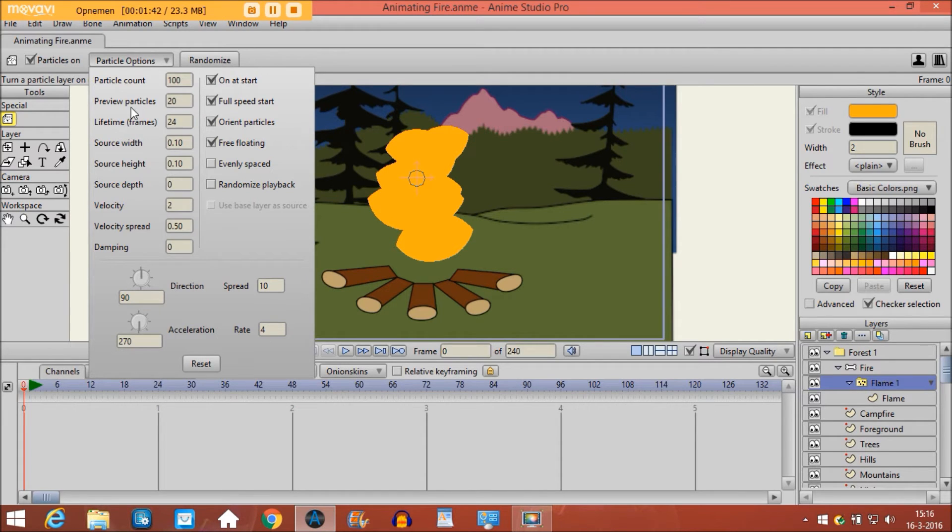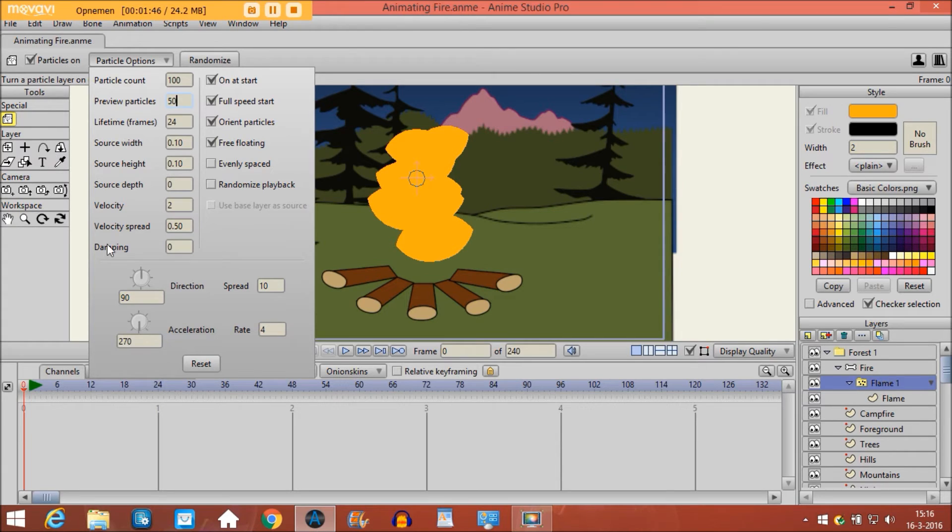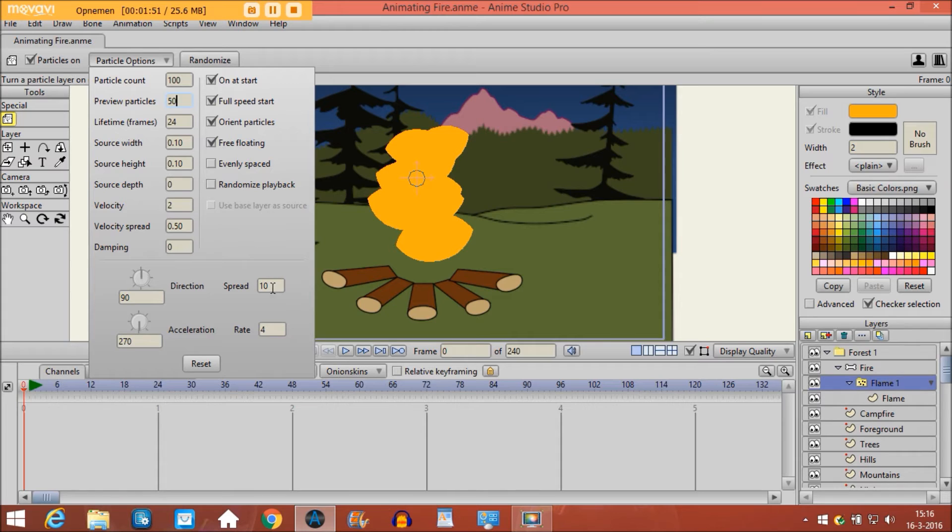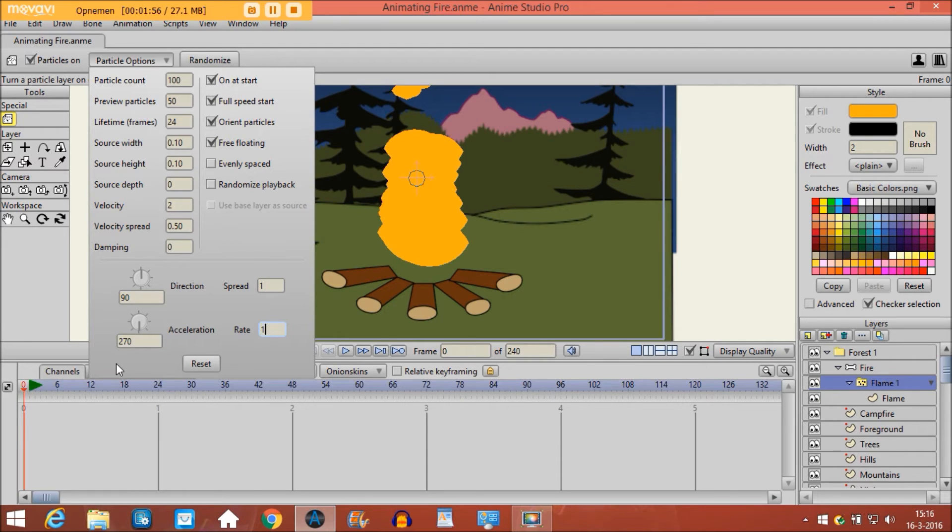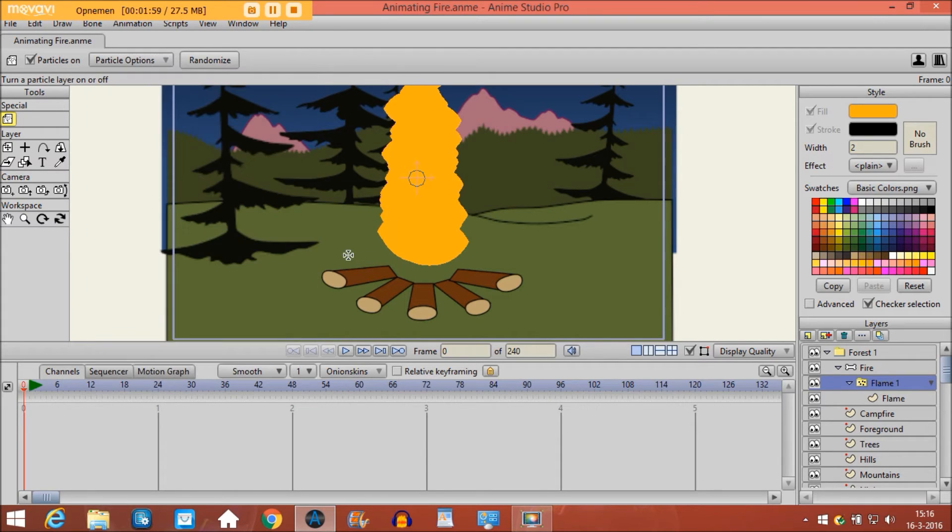We are going to change preview particles to 50. And the rest of it we leave it like it is. And then we are going to change spread to 1, and we also change the rate to 1.